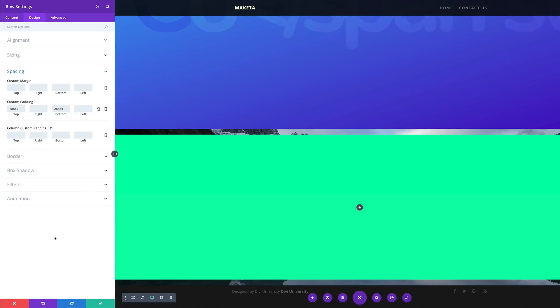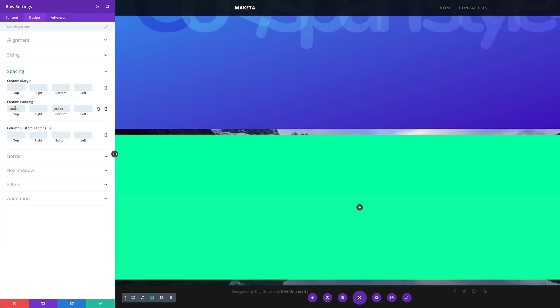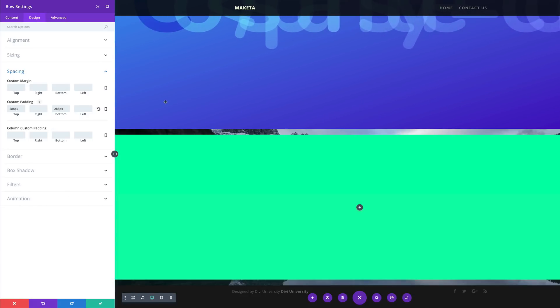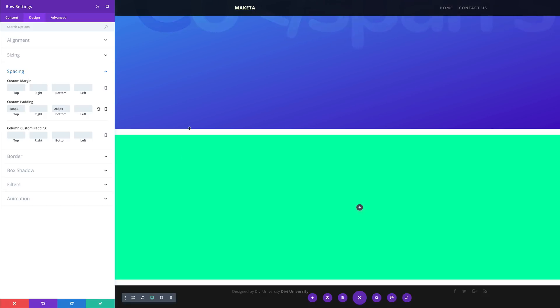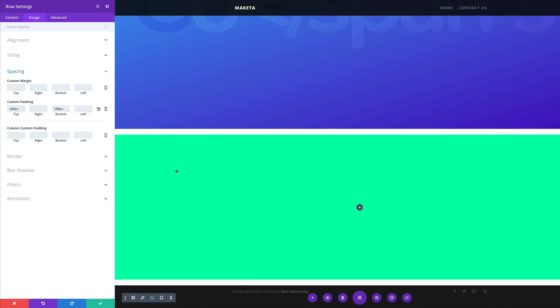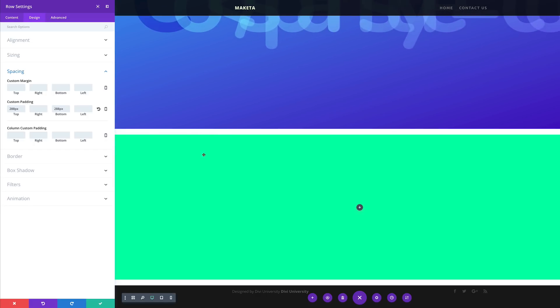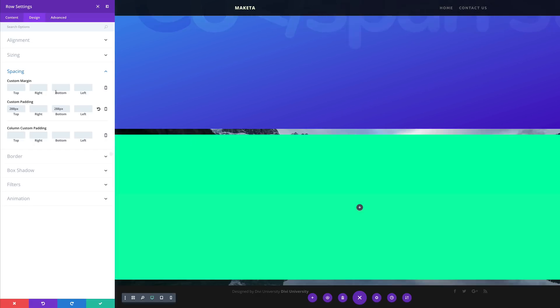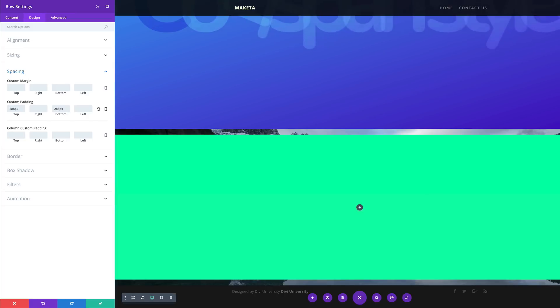As I mentioned before, if you want to increase this, you can increase it depending on the size of your monitor. But for now I'm just going to leave this at 288. If I need to make any adjustments, I will just always come back in here and make those adjustments.